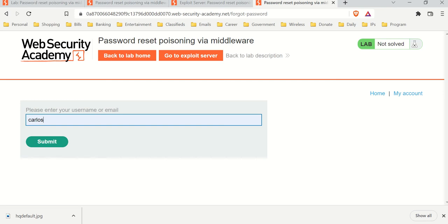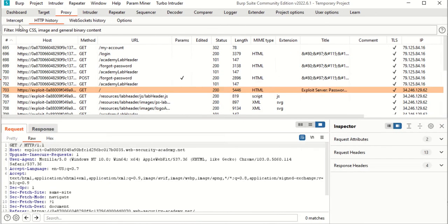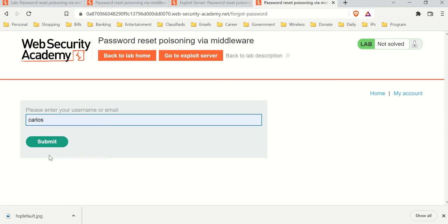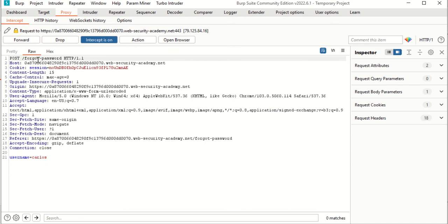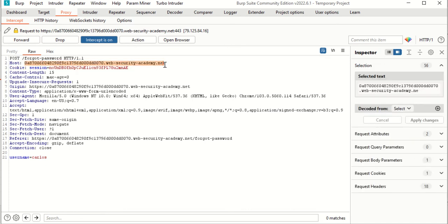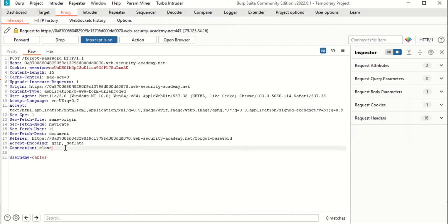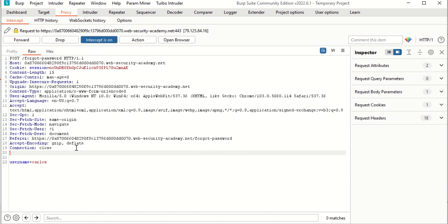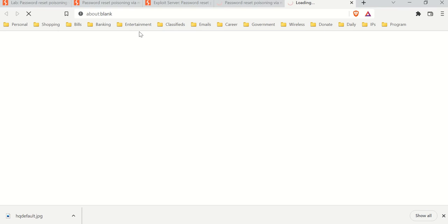Let's go back to Burp Suite. We're going to submit the forgot password request — turn on intercept first. The request is captured and being sent to the host. Instead of changing the host, we're going to type in 'X-Forwarded-Host' as a new header. You can discover this with Param Miner, which tests all headers and shows which are allowed. We'll set this header to point to our server that we control.